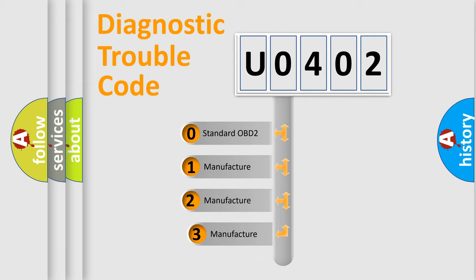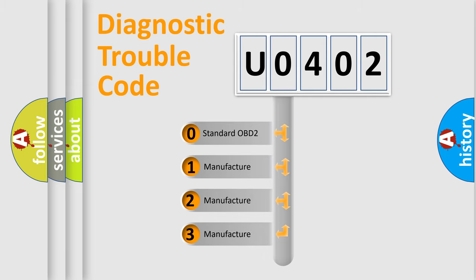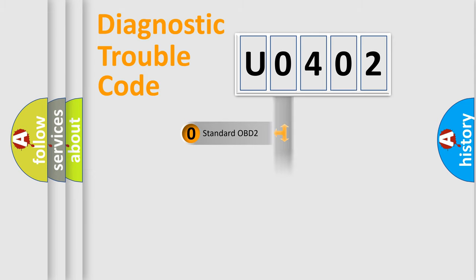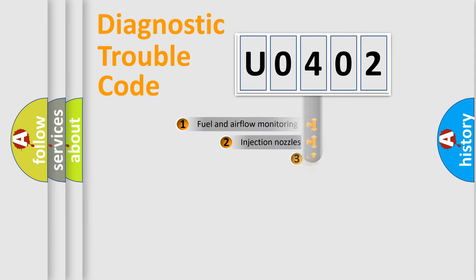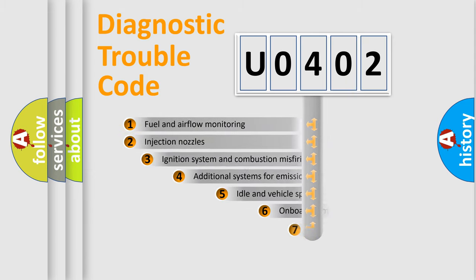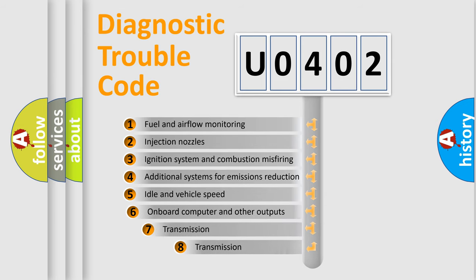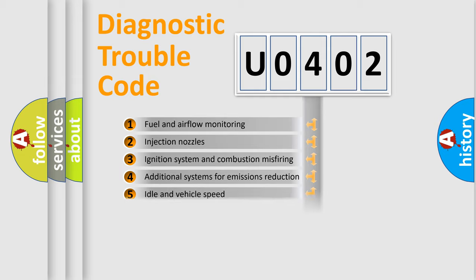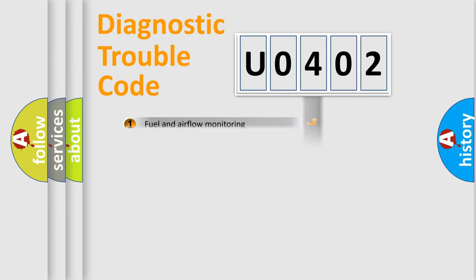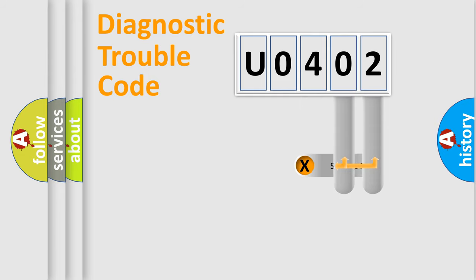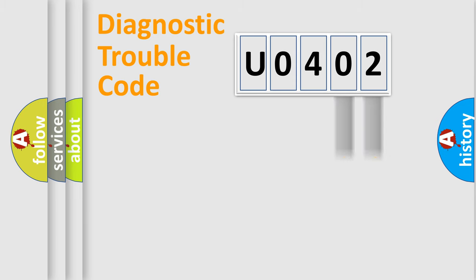If the second character is expressed as 0, it is a standardized error. In the case of numbers 1, 2, or 3, it is a manufacturer-specific error expression. The third character specifies a subset of errors. The distribution shown is valid only for the standardized DTC code. Only the last two characters define the specific fault of the group.